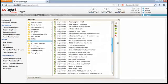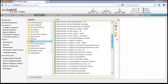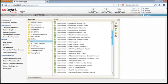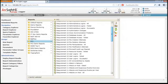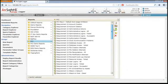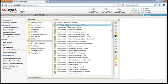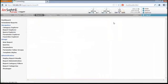PCI requirement 2 deals with the use of default accounts. Here we have a report on regular default accounts. Let's give that a quick run.